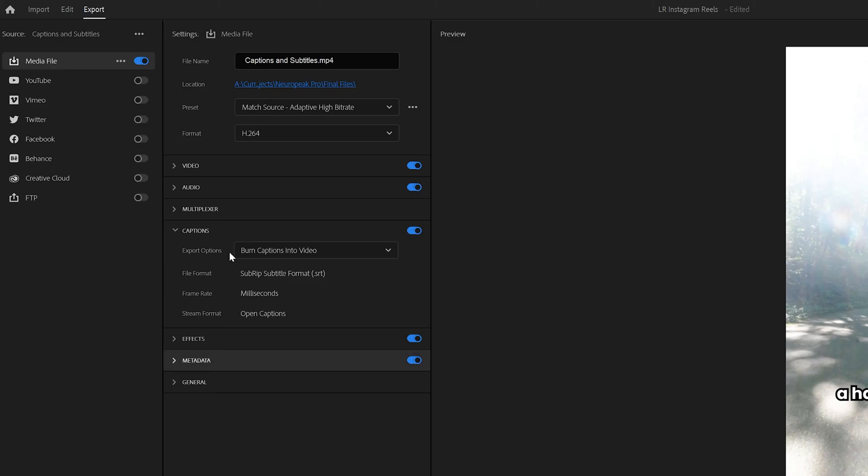Now to export your captions, if you're using the caption track, make sure when you go to the export options, you have burn captions in the videos turned on. So that's how to easily add captions and subtitles using Adobe Premiere Pro.